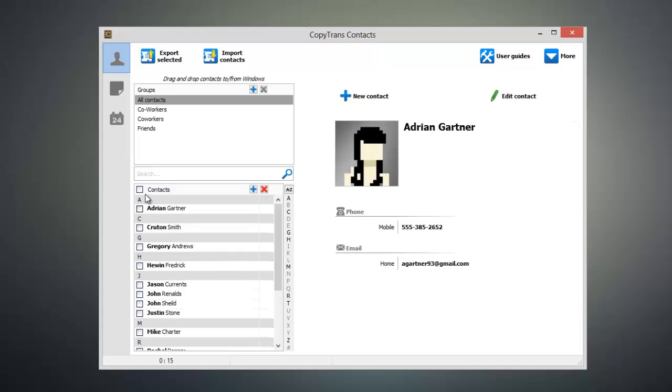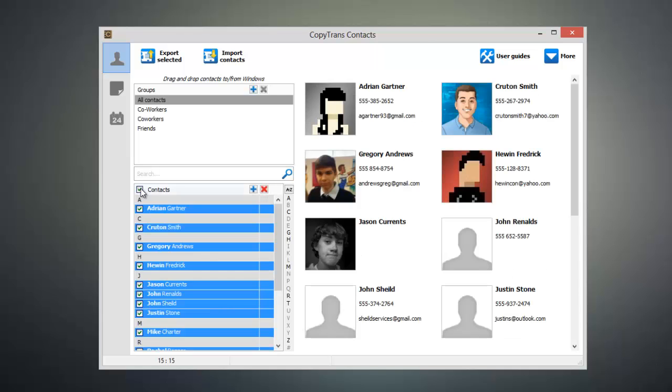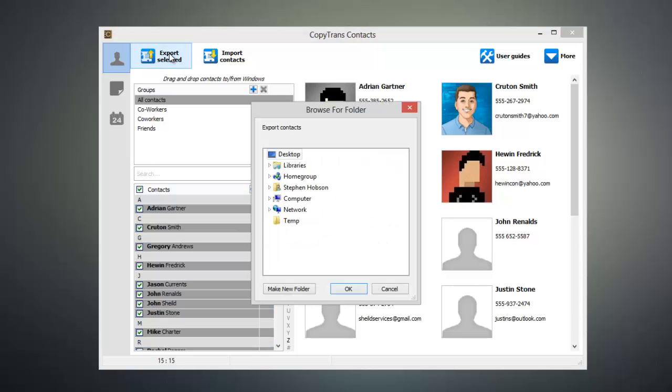Once everything's loaded up, select the contacts that you want exported to Excel and click Export Selected.